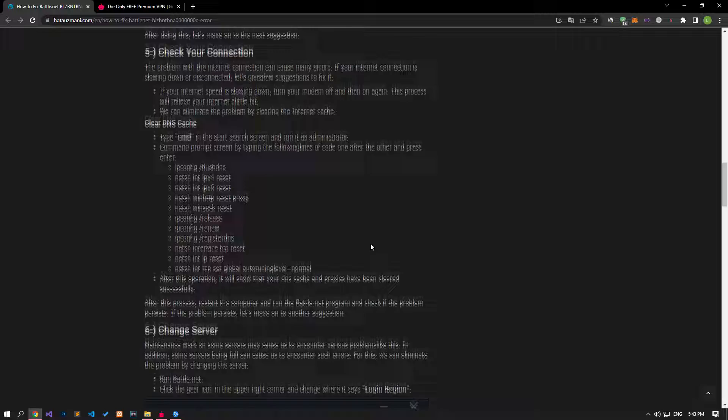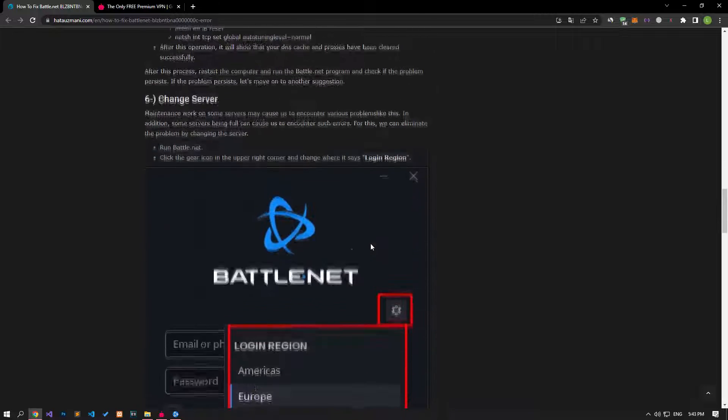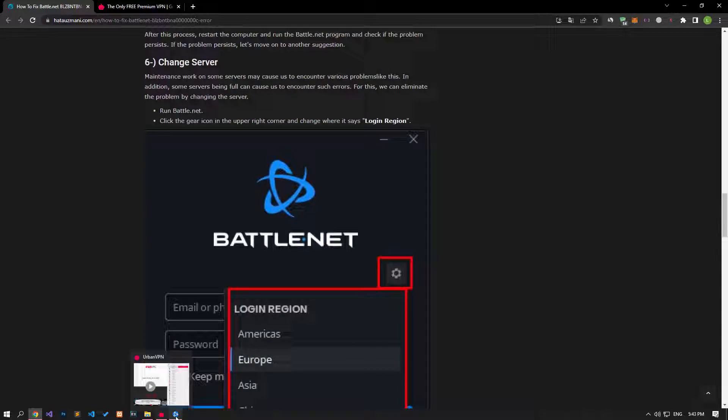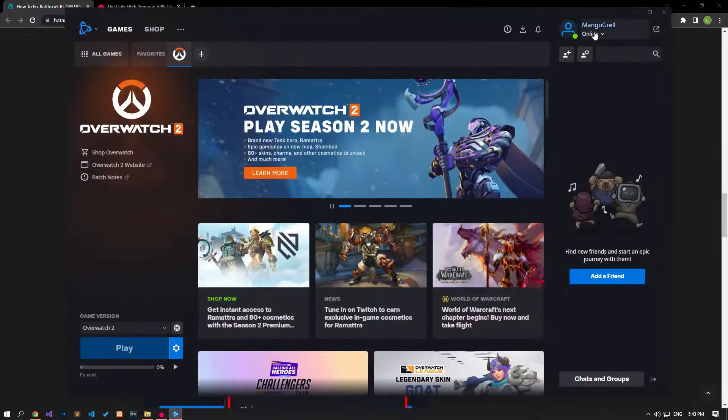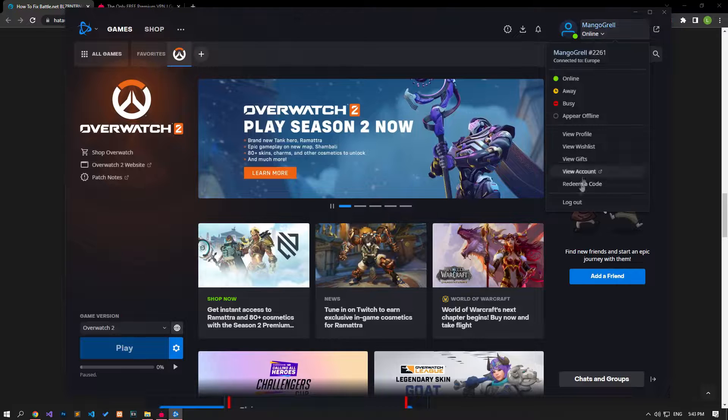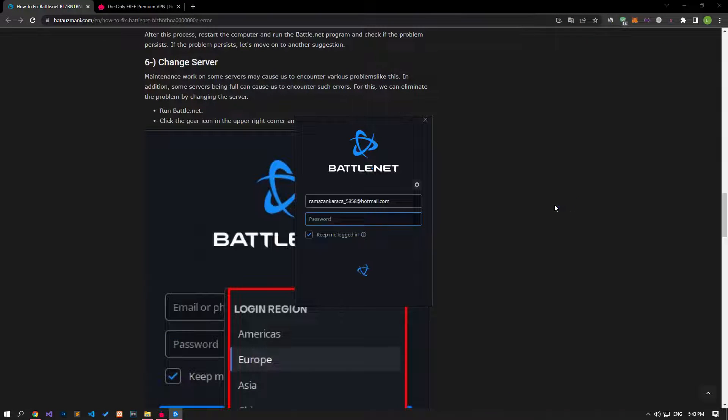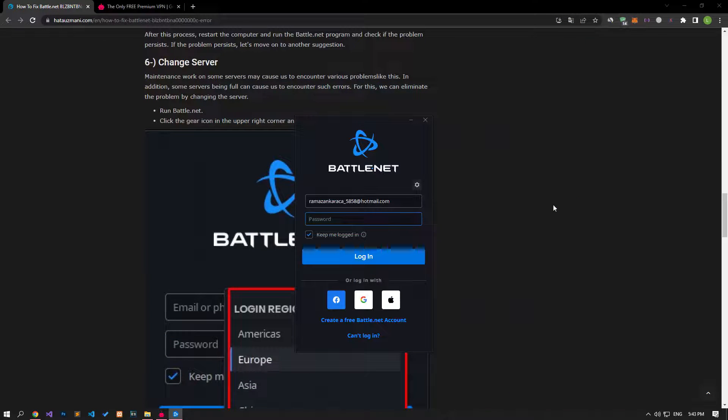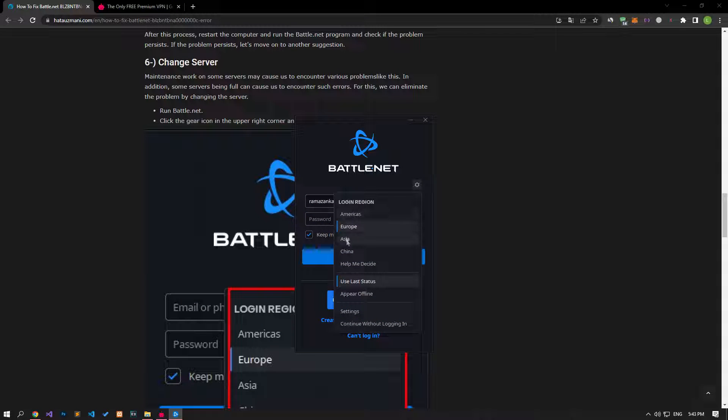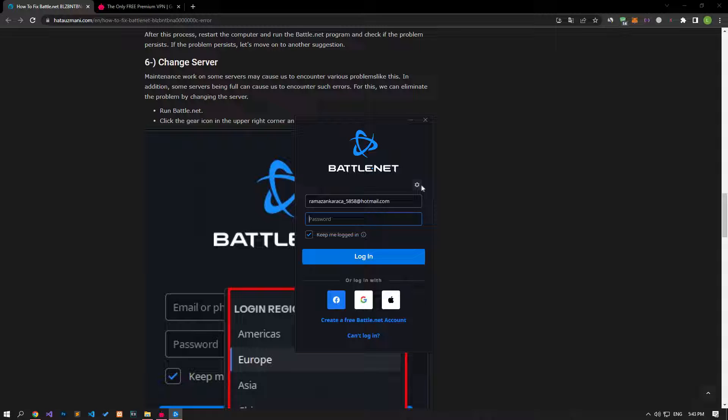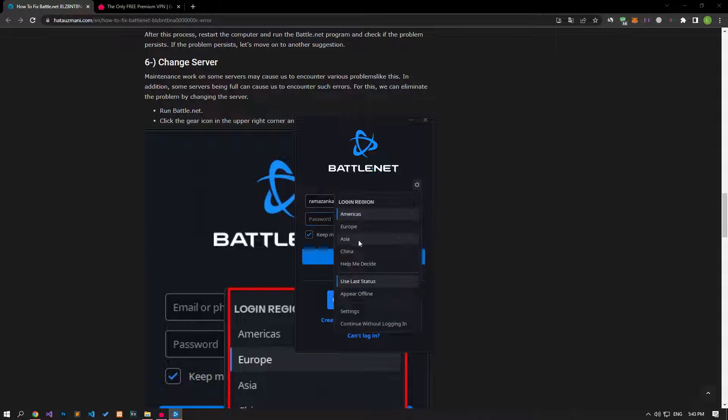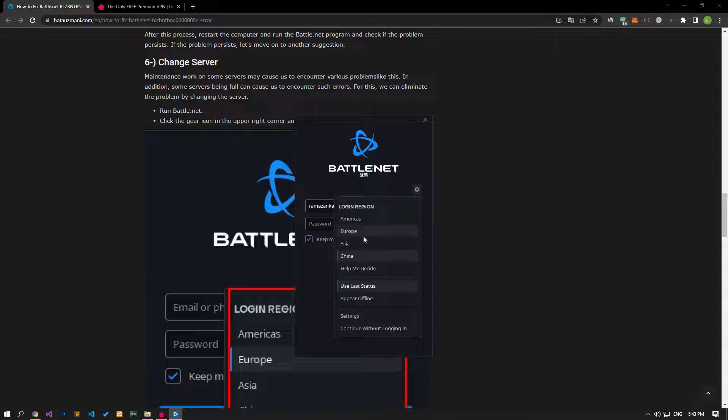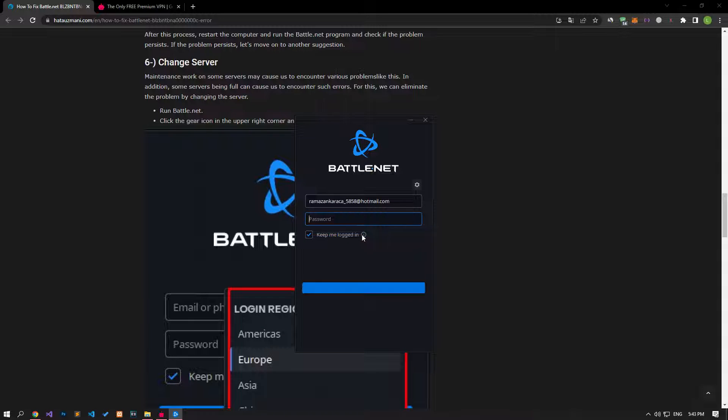The maintenance work done on some servers may cause us to encounter various problems like this. In addition, some servers being full can cause us to encounter such errors. We can eliminate the problem by changing the server. To do this, first run the Battle.net program. Click the gear icon in the upper right corner and try to log into your account by selecting any server.